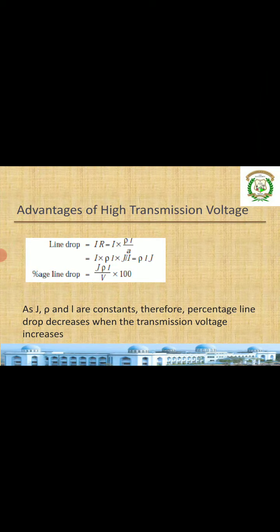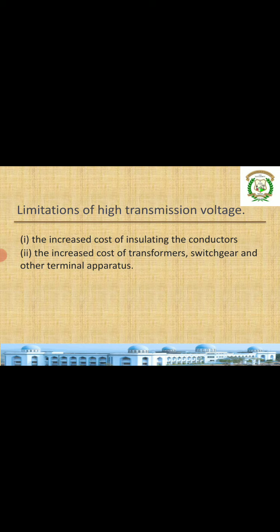However, if there are advantages there are also limitations. The first limitation of high voltage transmission is the increased cost of insulating the conductor. Although the conductor volume decreases, the spacing between conductors must be greater and the insulation required for higher voltages is more expensive. So what is saved on conductor material must be spent on insulation, and we cannot simply go for high voltage without accounting for this.